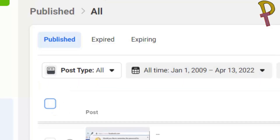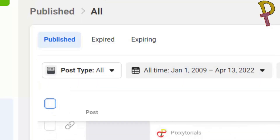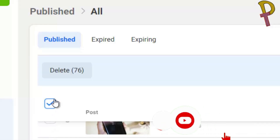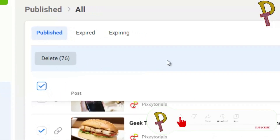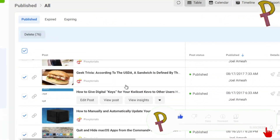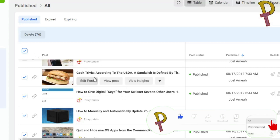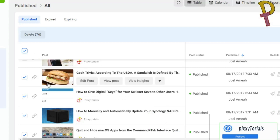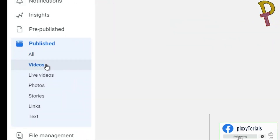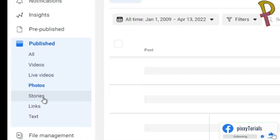This is going to be a little difficult if you have a lot of posts. You can decide to scroll down until you are satisfied, then select those 76 posts and click Delete. After deletion, scroll down and select another batch until you have deleted all the posts you want.